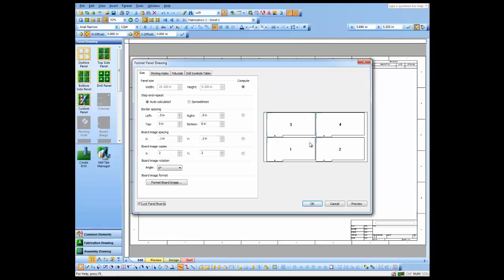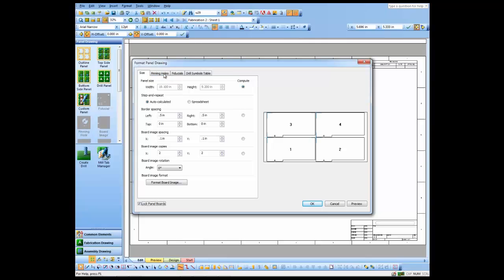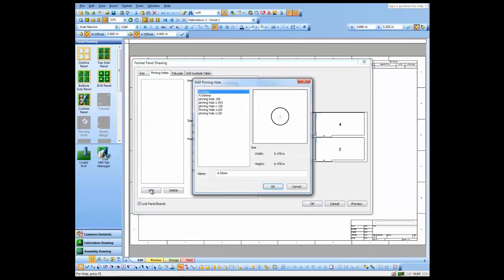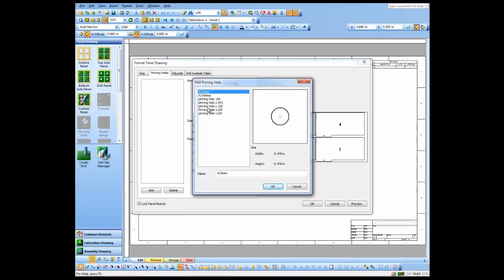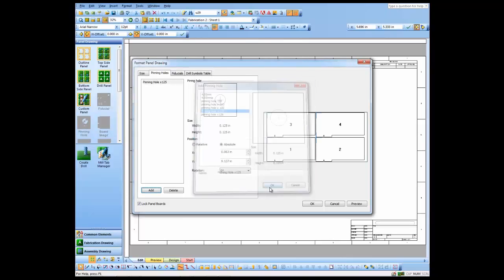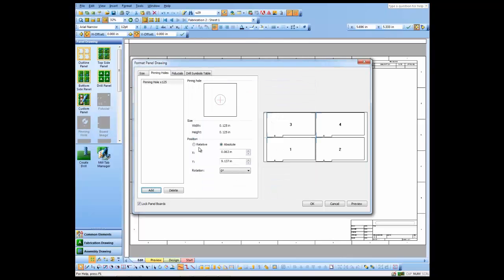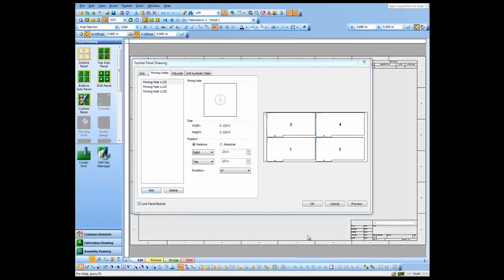I can add pinning holes and I just need to specify the locations. We use the relative mode here, makes it a little easier, and you can see a little preview of that pinning hole there. To save a little time in the video I went ahead and added two more pinning holes.